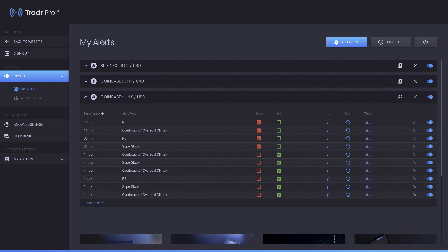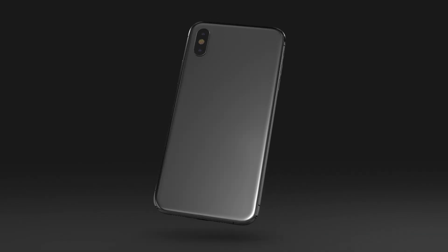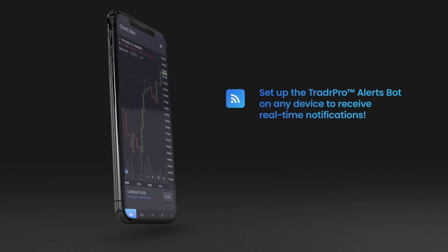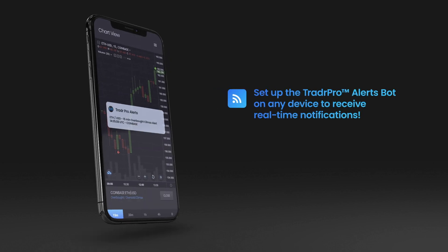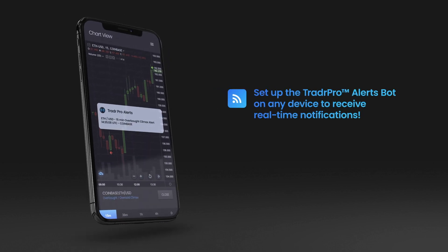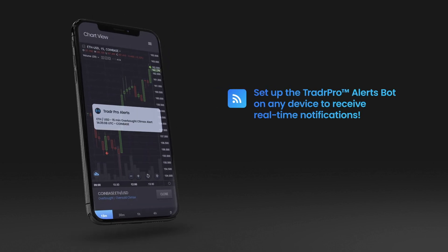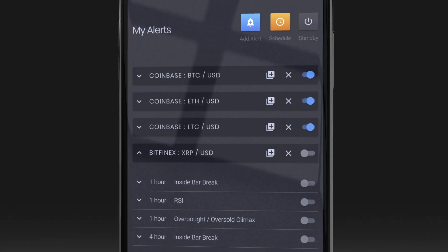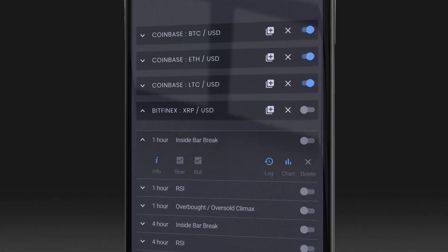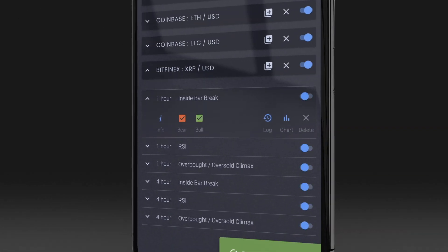And that's it, you're all set. Make sure you've set up your Telegram push notifications so you can start receiving instant notifications on your phone as soon as any of the alerts trigger.